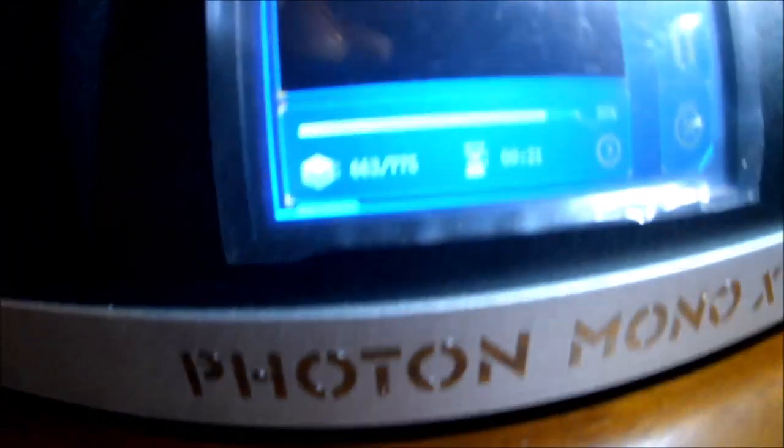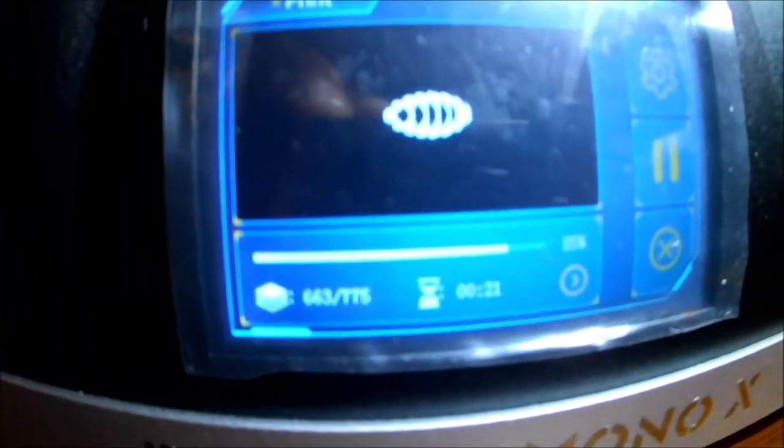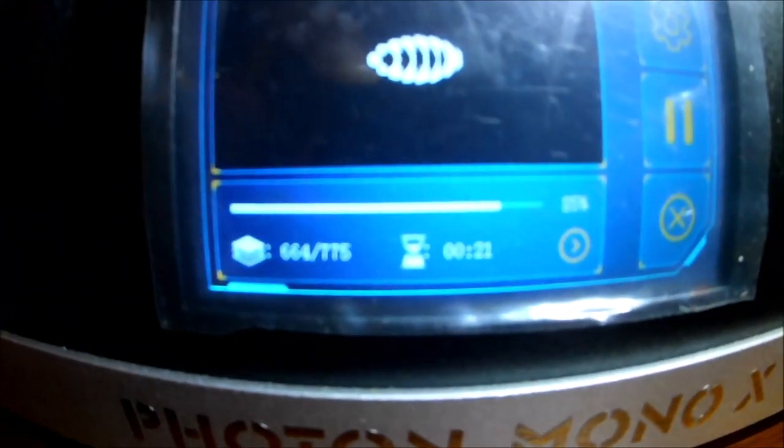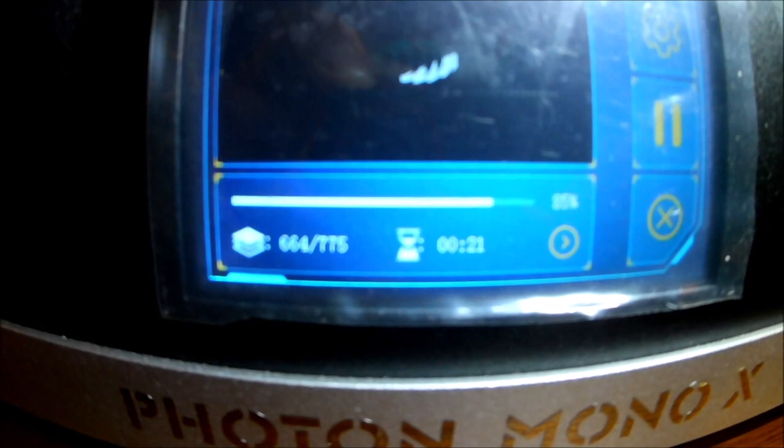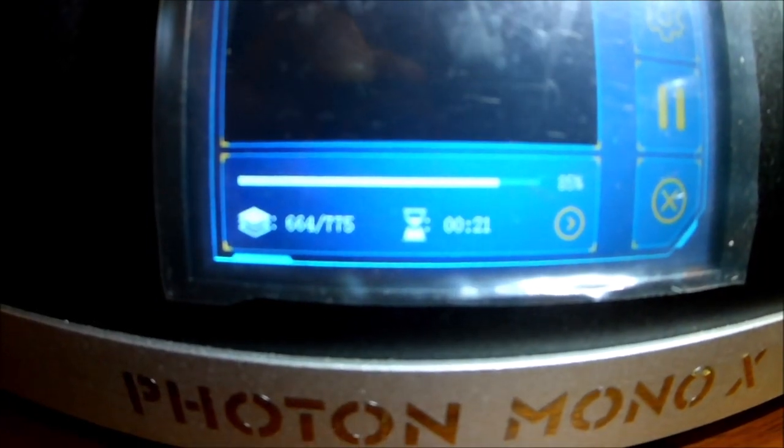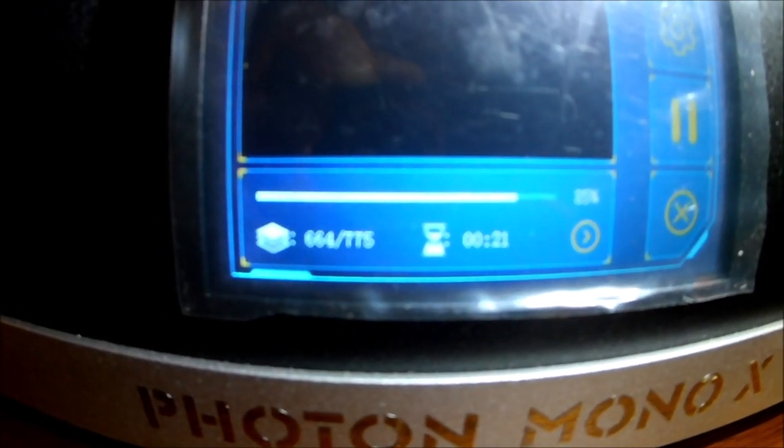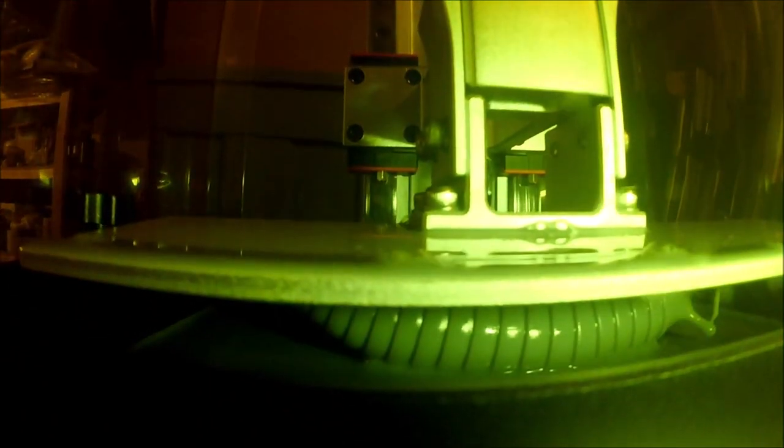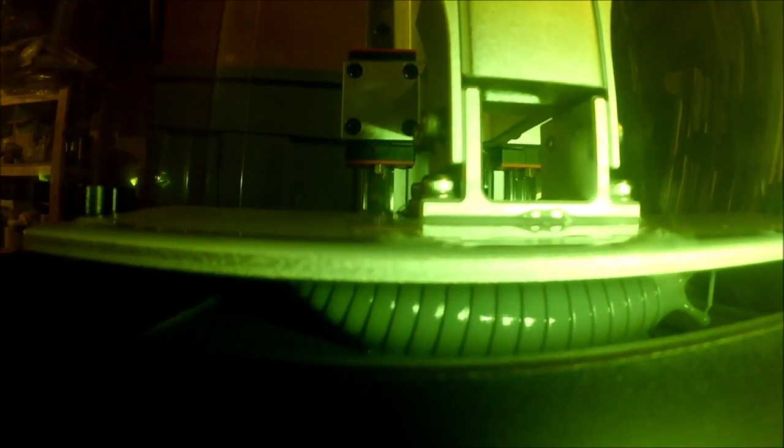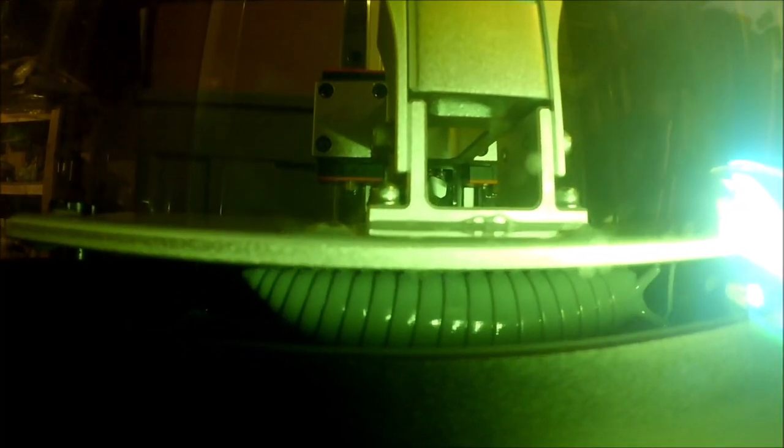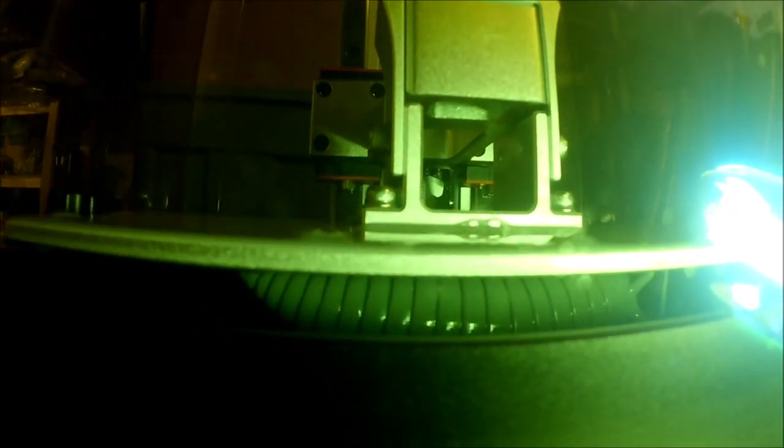This only has these layers left. It's on layer 664 of 775. You can see it's printing in there. Whether or not it's going to articulate is a whole different story. But we'll see how it comes out.